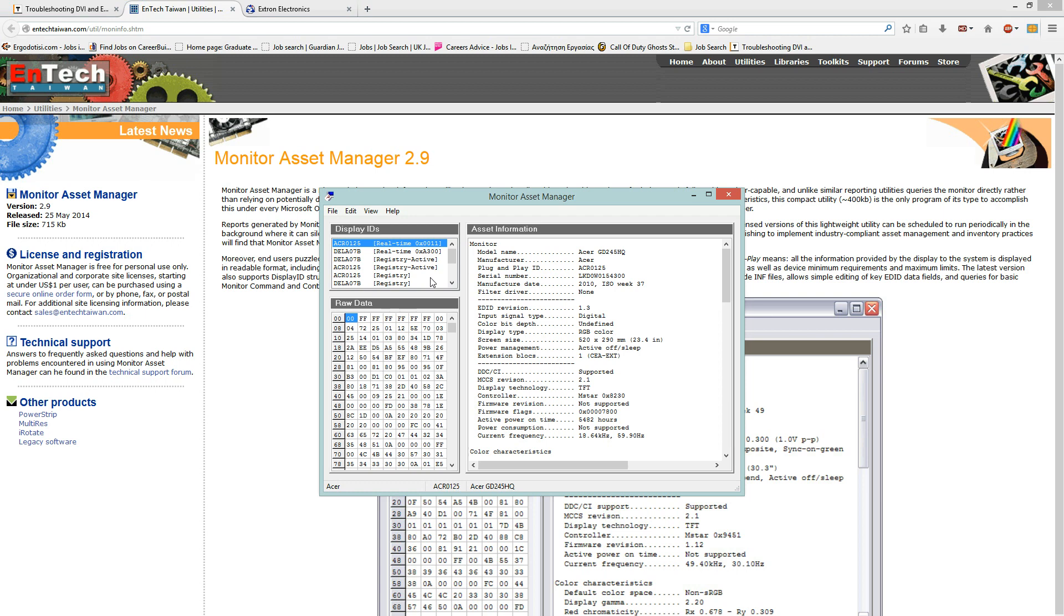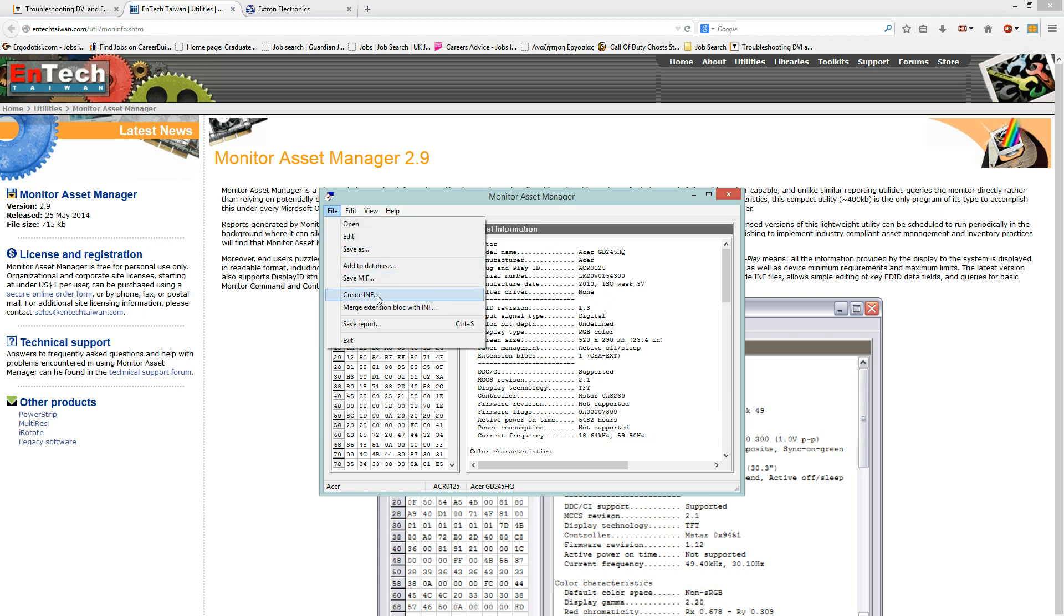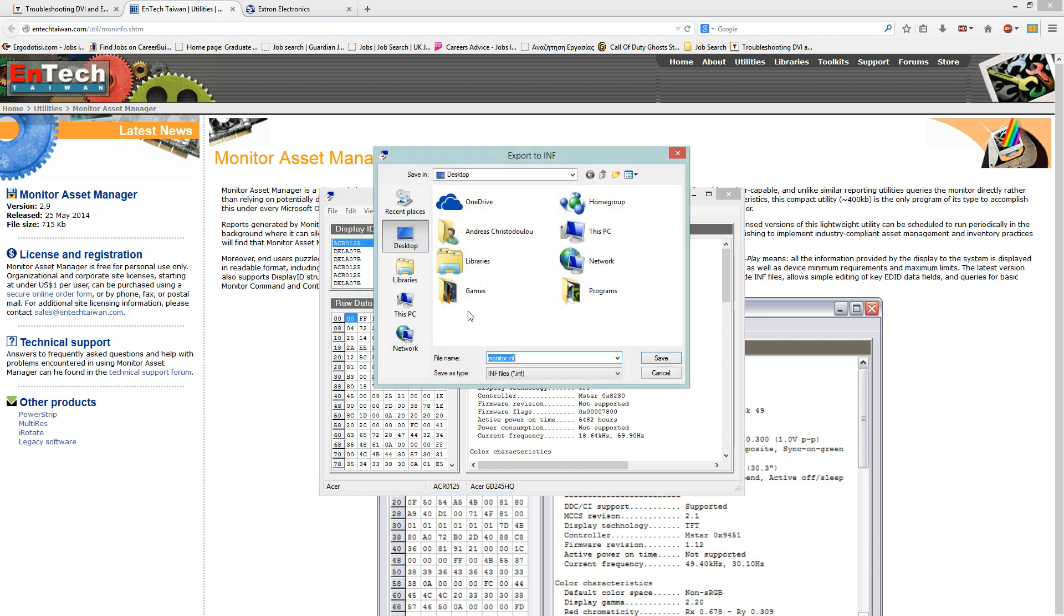But with this program, you're not going to be extracting the EDID file but you're going to be extracting the INF file. The INF file is the driver for that specific monitor you have. So, if you extract the INF file, you can right-click on the INF file and install it as a driver. So, how do you do that? Just click on the monitor or projector that you wish, click on the file, create INF, click on it, then write the name of the display that you wish. In this case, it is an Acer GD245HQ. Click on Desktop and then click on Save.